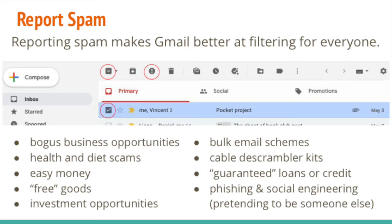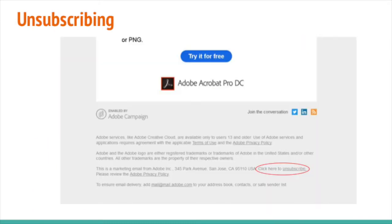As a quick side note on spam: you don't have to mark reputable newsletters and promotions as spam if they're from real companies that legitimately got your email address because you use their service. You can just unsubscribe from those. Spam is you interacting with Gmail to say don't let more of this type of message come through. Unsubscribing is you interacting directly with the sender, which is why you only want to do it if it's from a reputable source. Usually somewhere at the bottom of their message there will be a link to unsubscribe — click on that and they'll stop sending you messages altogether.